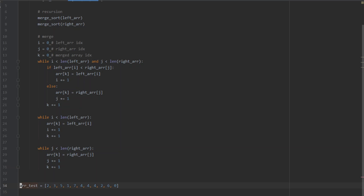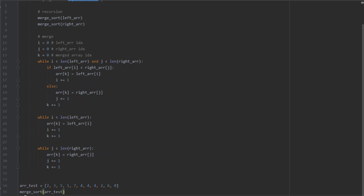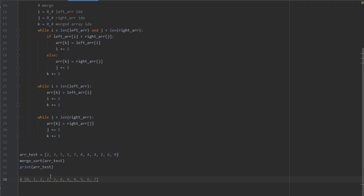We call our mergeSort function on the test array, then call the print function on the array to see if our implementation was successful. Running the code, the result on the console is a perfectly ordered array — exactly what we wanted. I hope you learned something in this video. Feel free to ask questions in the comments and I hope to see you in the next one. Thank you.